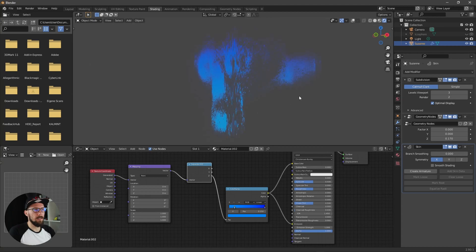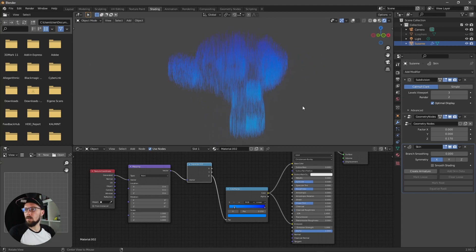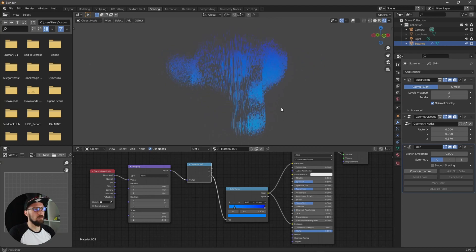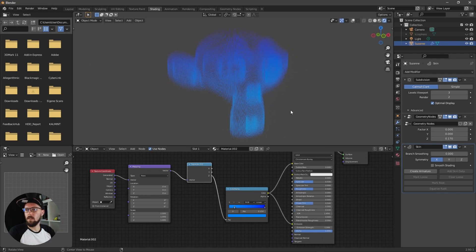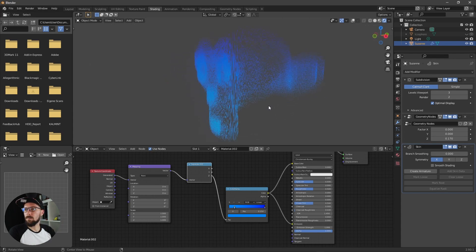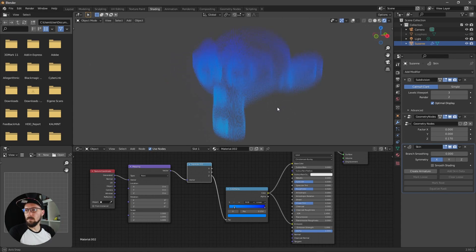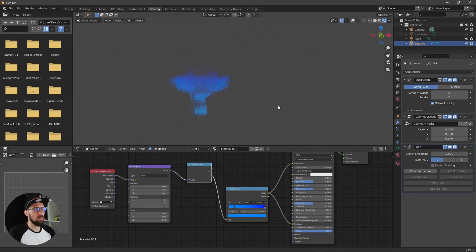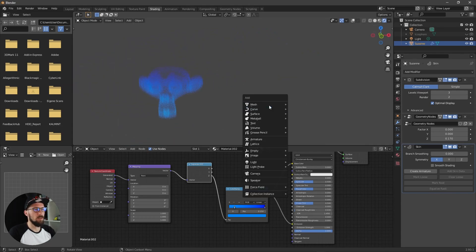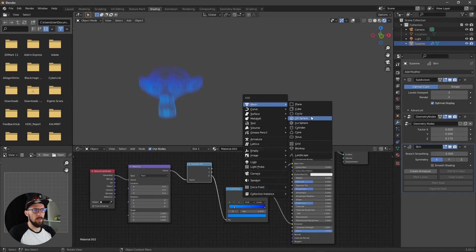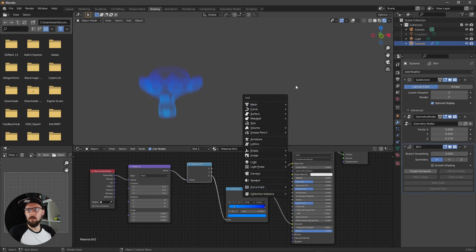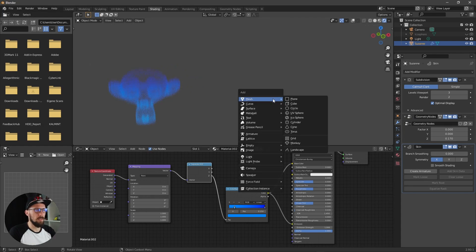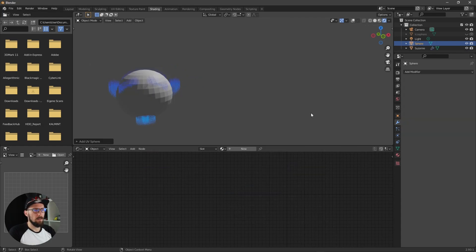Now we have here a cool holographic style. The cool thing about the geometry nodes is when you want to put this onto another mesh.